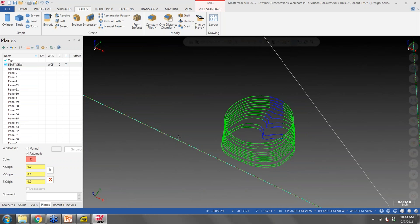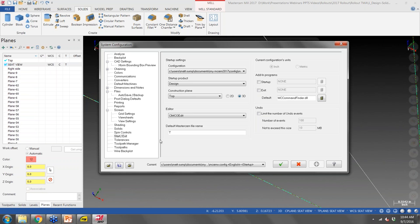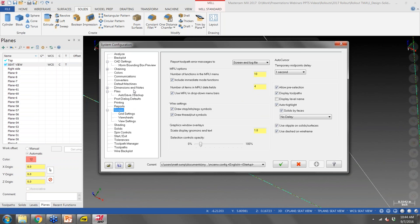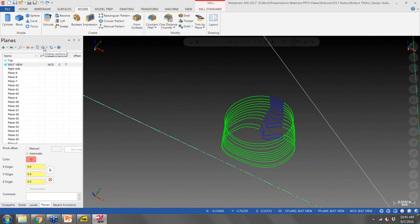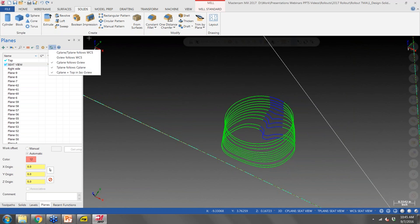One thing I always turn on: I have a C-plane display in the top left and a T-plane in the top right of the interface. If you go to File > Configuration — I believe it's on the Screen tab — that's where you turn those on to display in the corners. I always set that up when I first start using Mastercam.